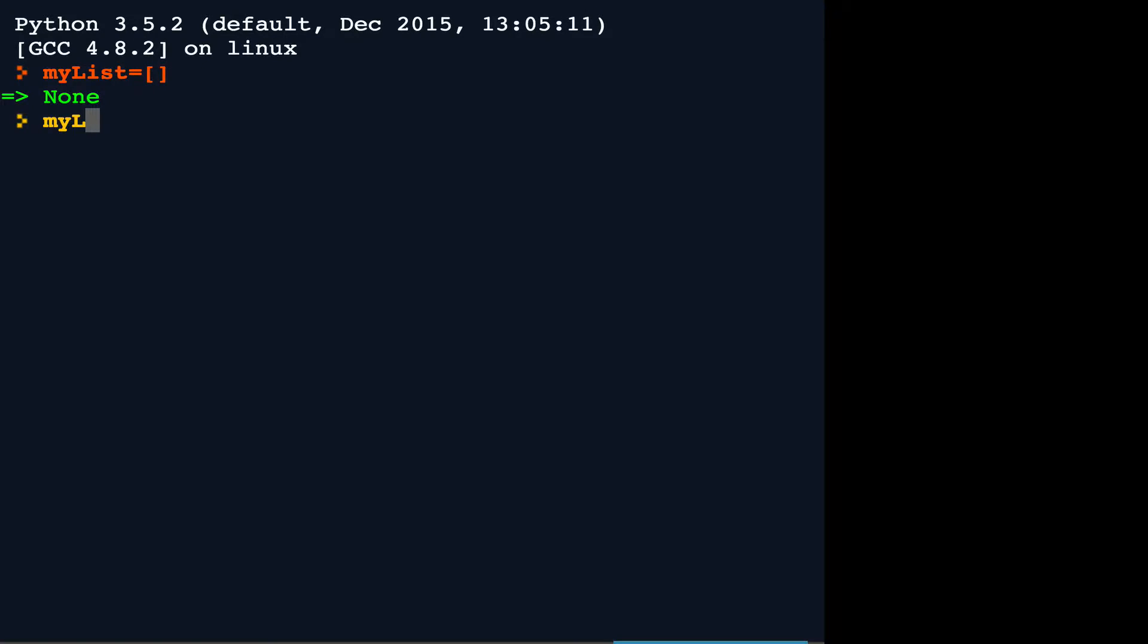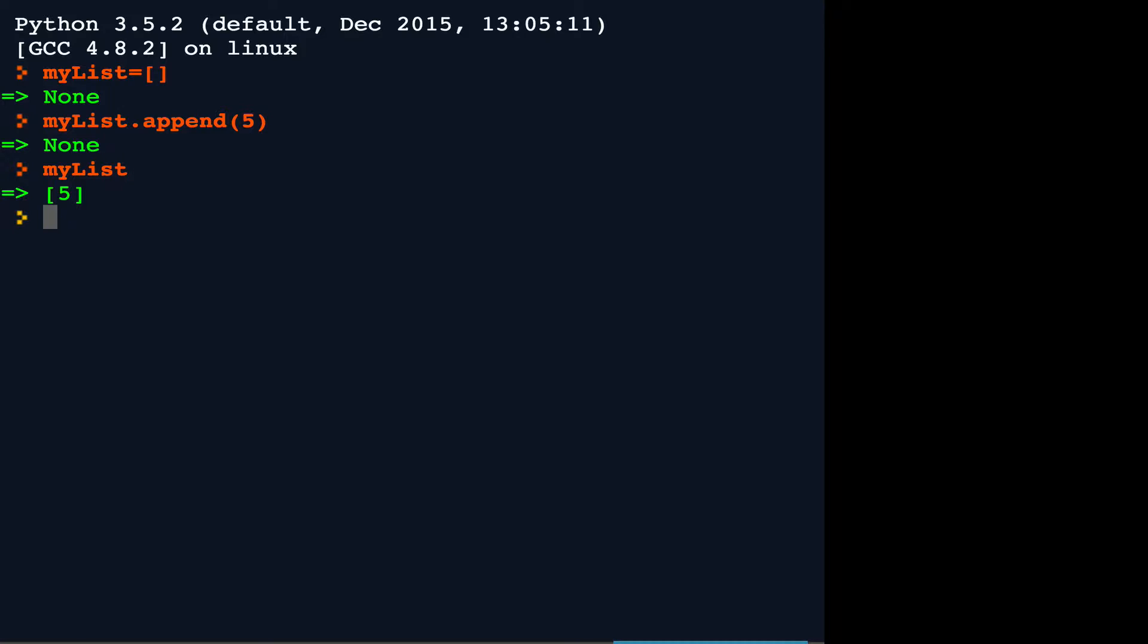But if I were to say mylist.append and now I were to inspect the list, you see that it has one element. That element's value is 5.